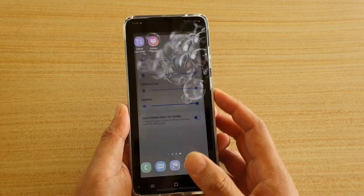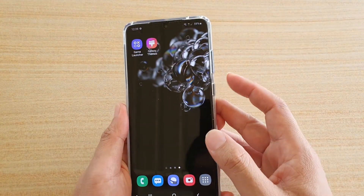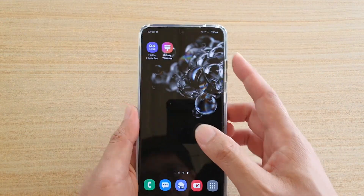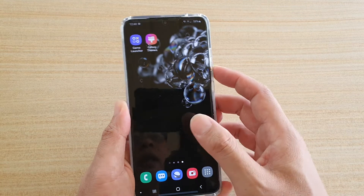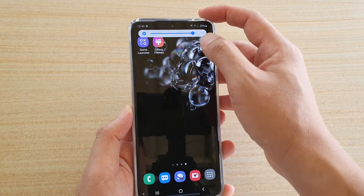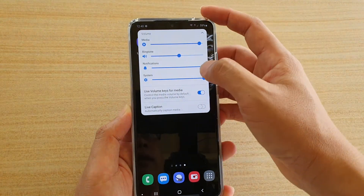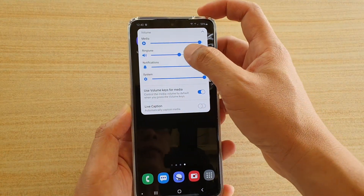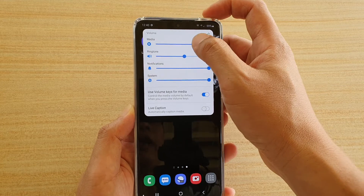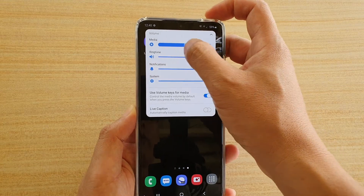Another way to do it is to press on the volume down key. And then, you can tap on the drop down arrow button. From here, you can also change the media volume.